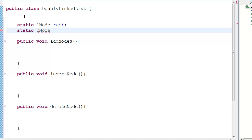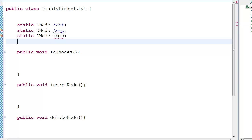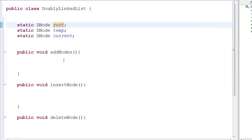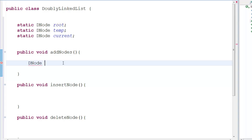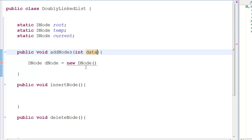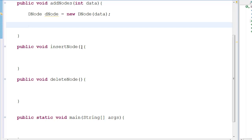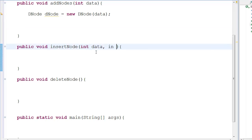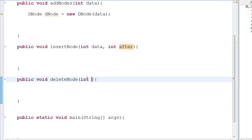We also declare 'static DNode temp' and 'static DNode current', where current is the node we'll be working with at any given time. For 'addNode' we pass in data, for 'insertNode' we pass in data and 'after' (the node to insert after), and for 'deleteNode' we pass an int 'nodeNumber'.